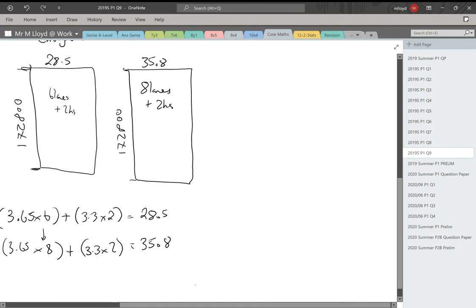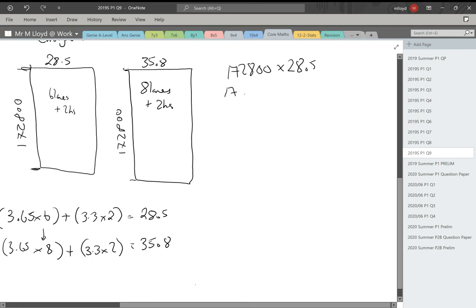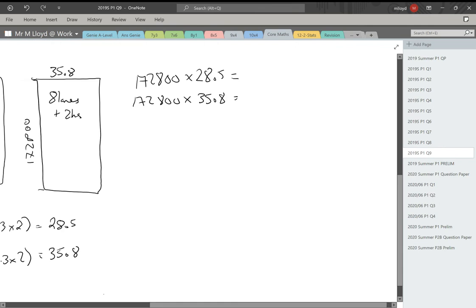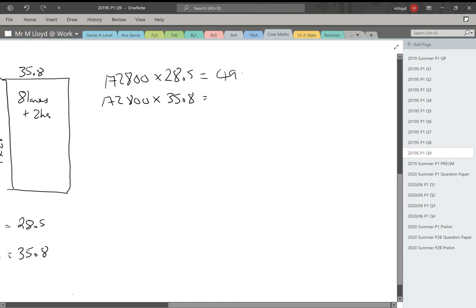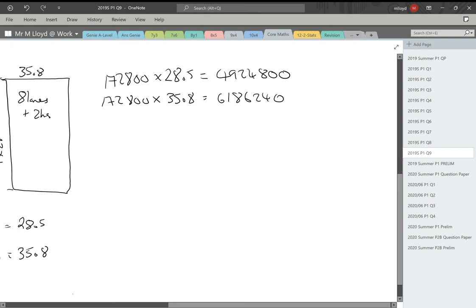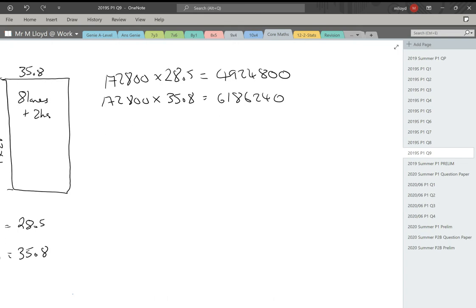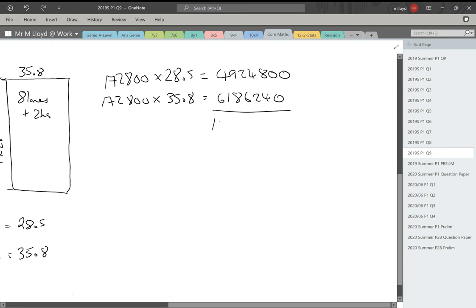I'm going to work out these two areas and then add them together. That will give me the entire area of road that needs to be resurfaced. So 172,800 times by 28.5, that gives me 4,924,800. And then I'm just going to replace this bit here. 35.8, 6,186,240. Add these two together. That gives me the total area. 11,111,040. So that is my total area for the entire M1.